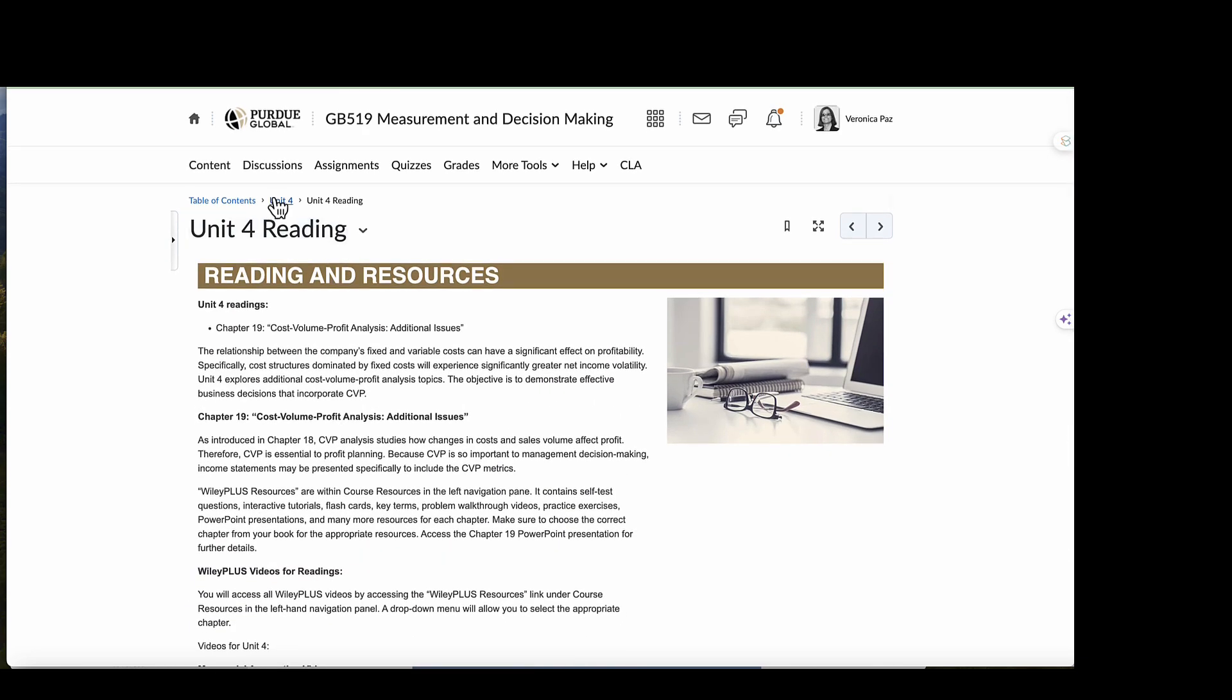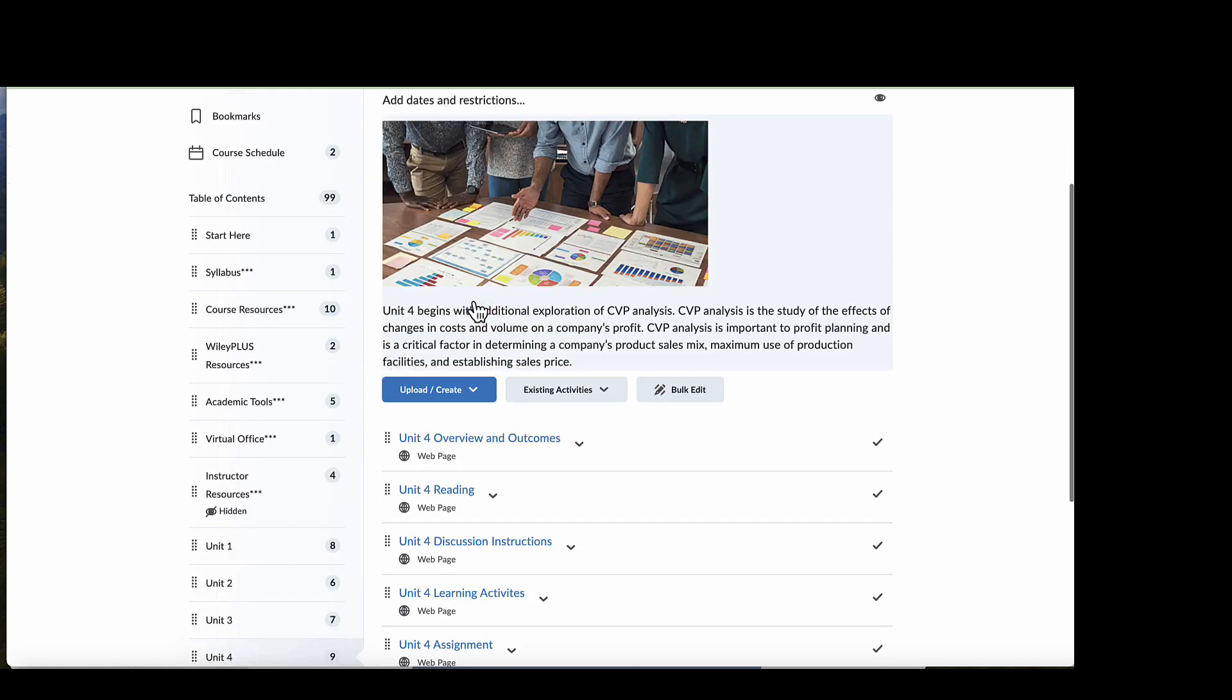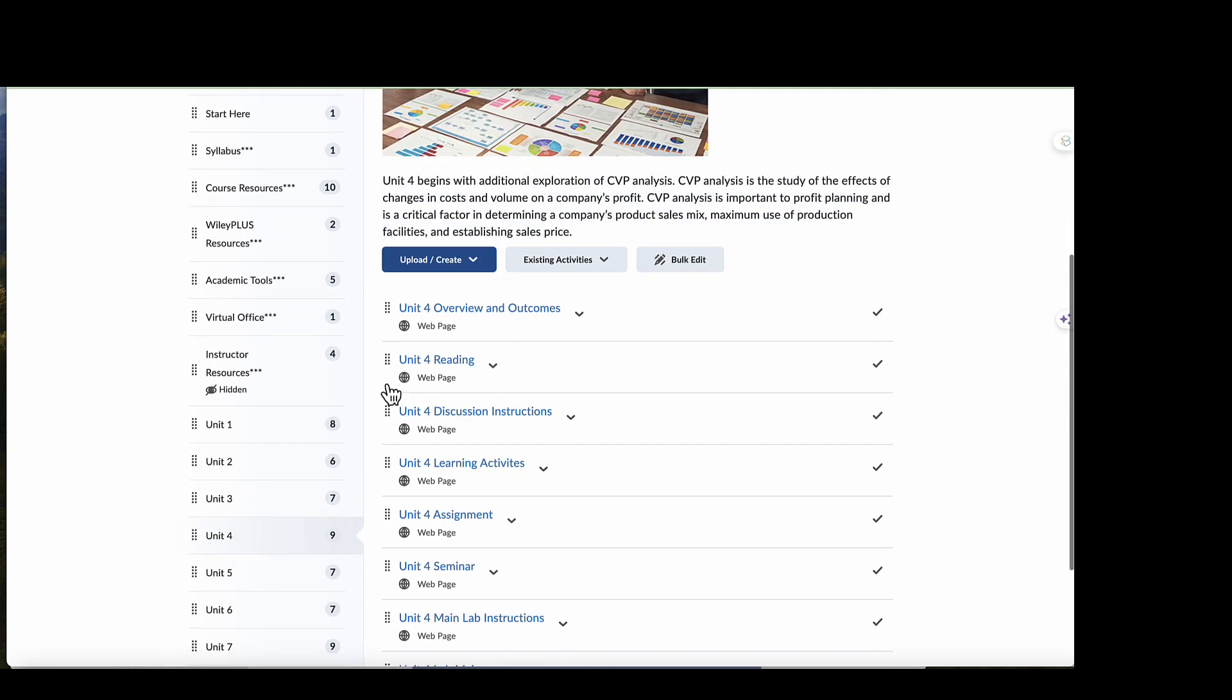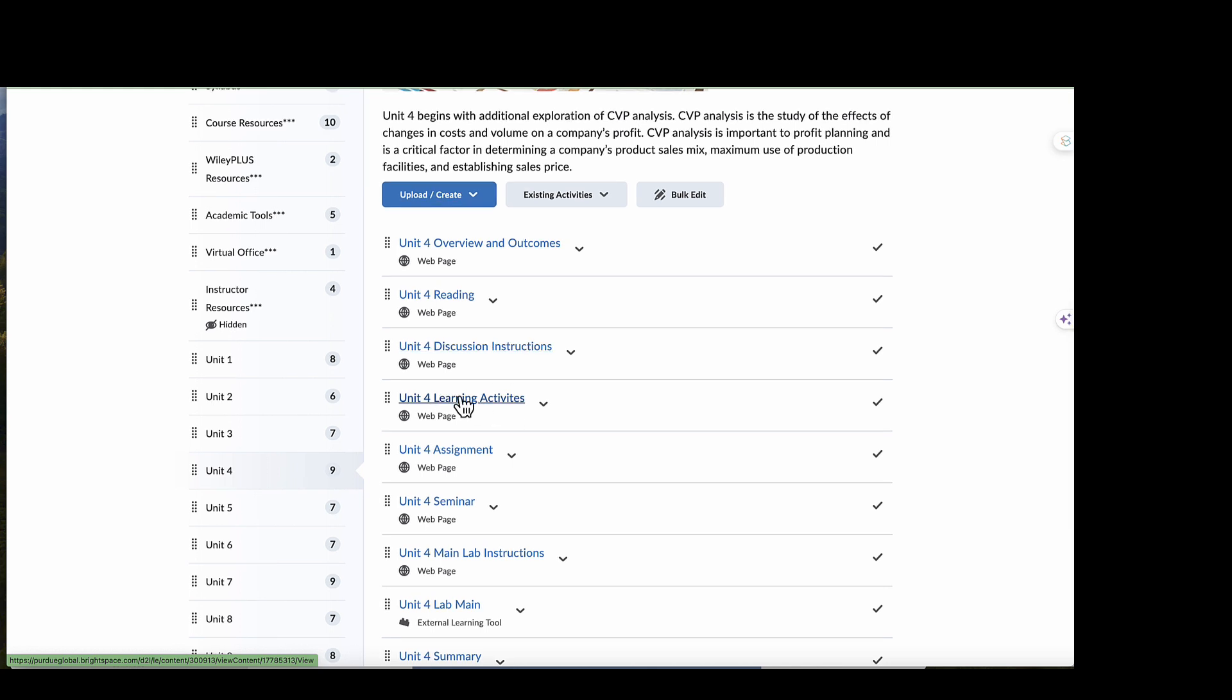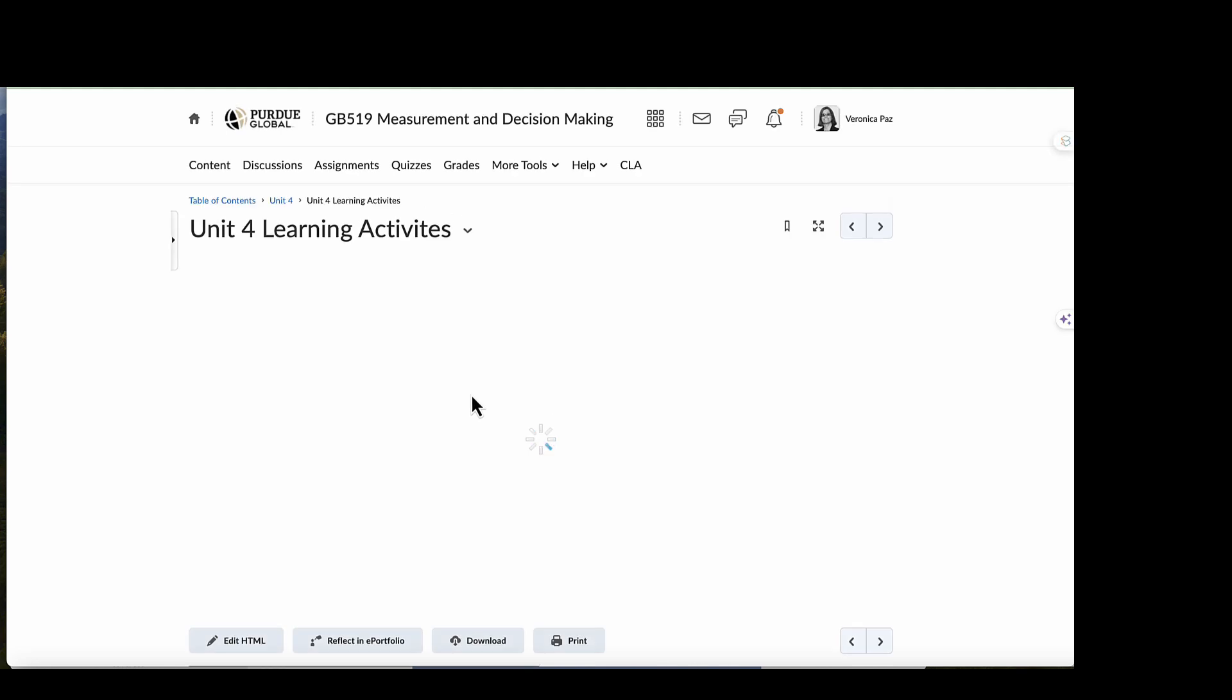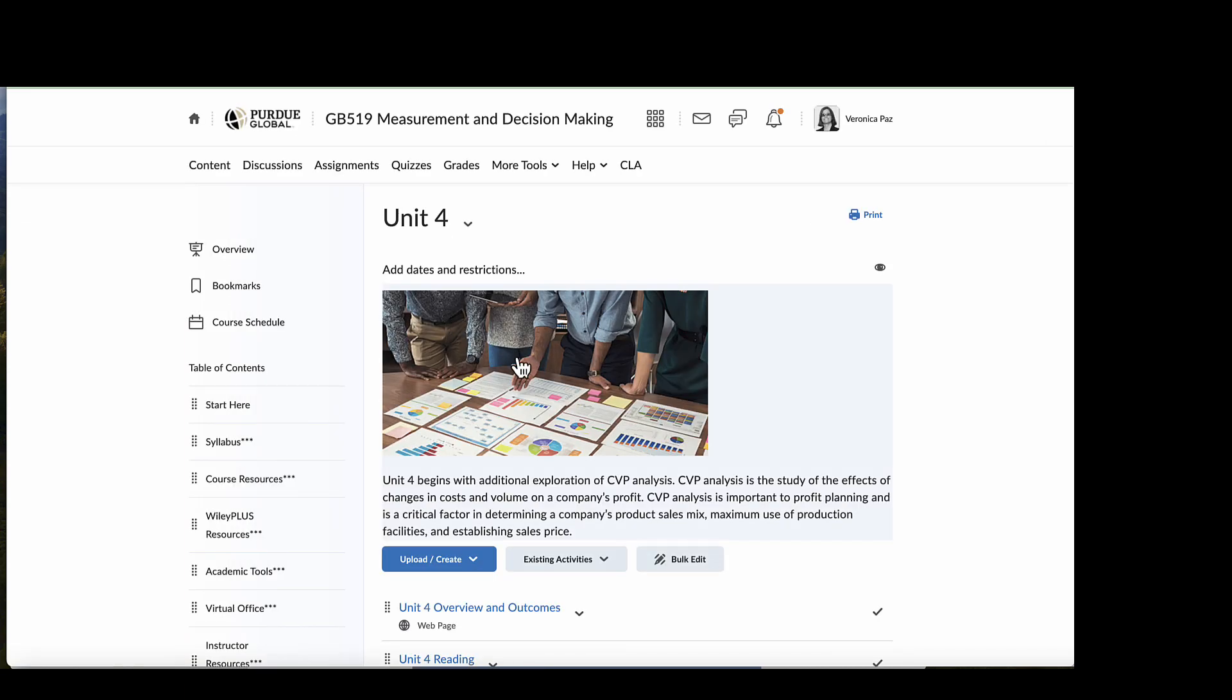And then if we continue with our Unit 4 here, we will see then we have our discussion instructions. I look forward to your participation in the discussion. Then we have several learning activities. Let's go into that here. You can practice what you've learned using the learning activities from each of this unit.